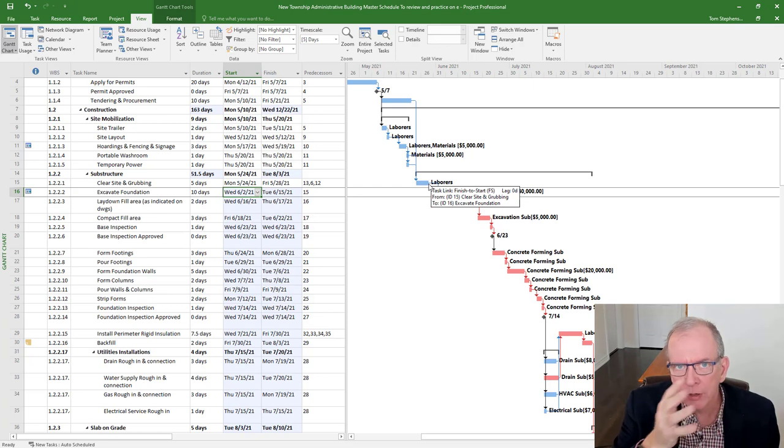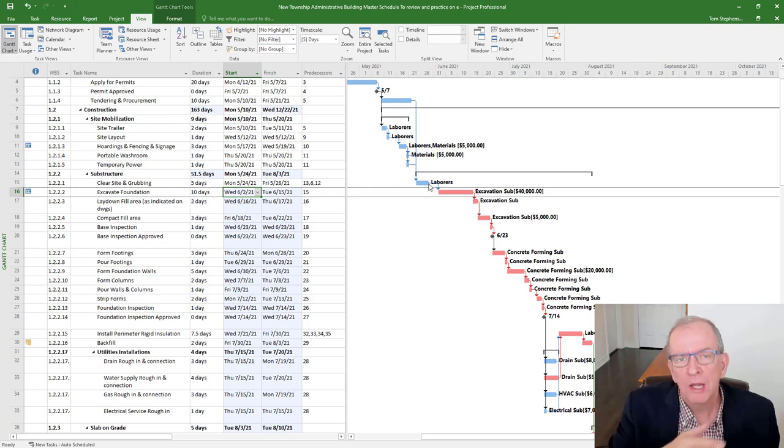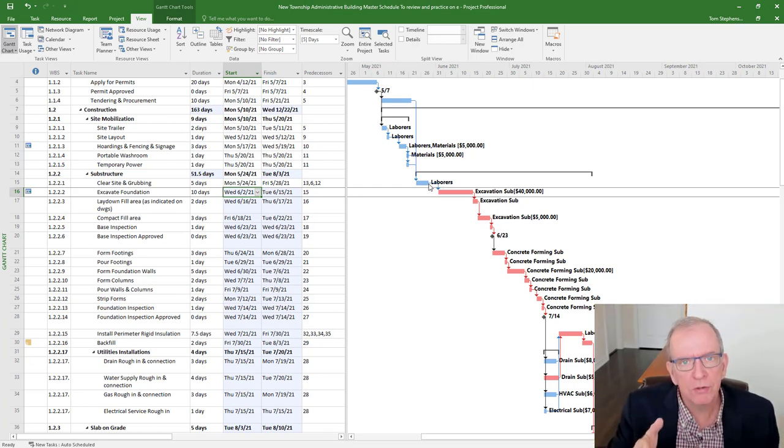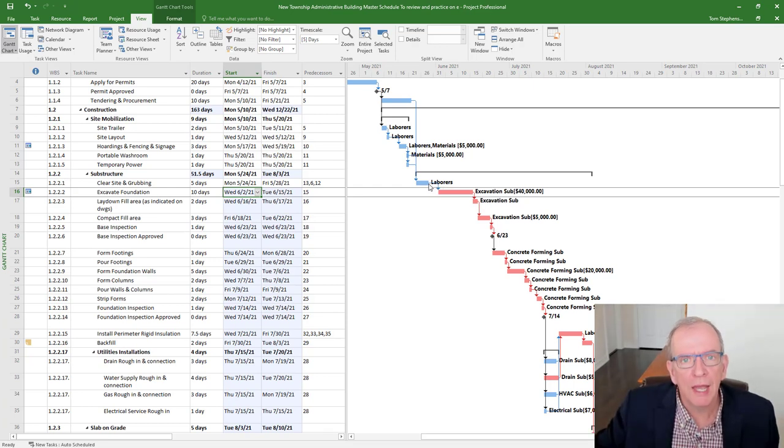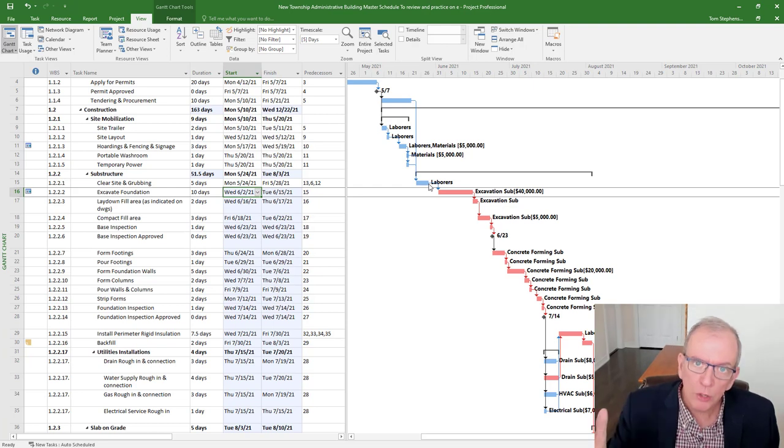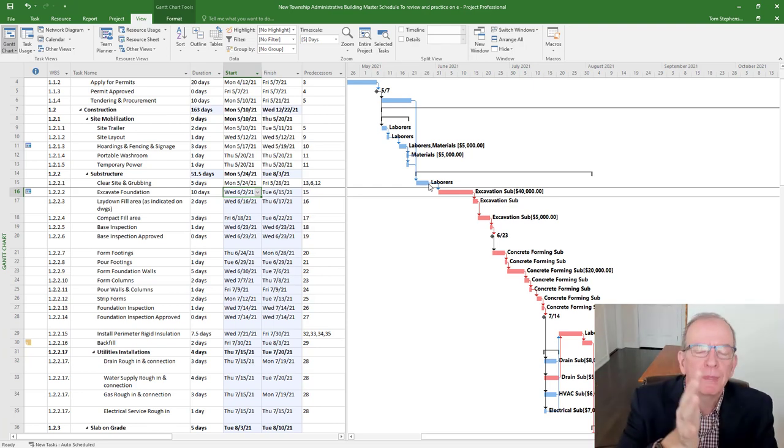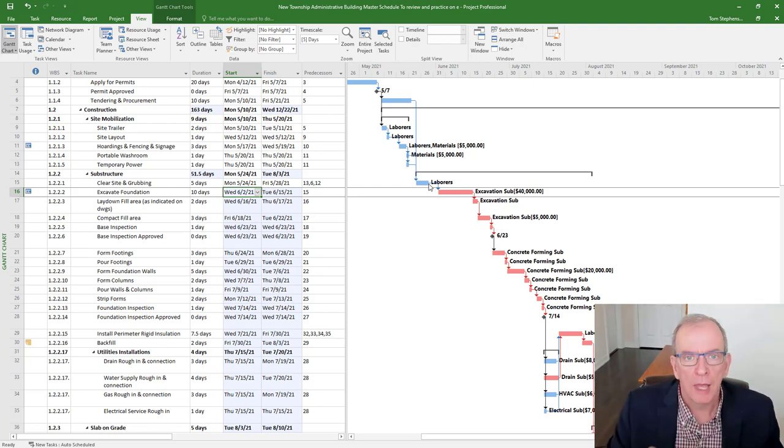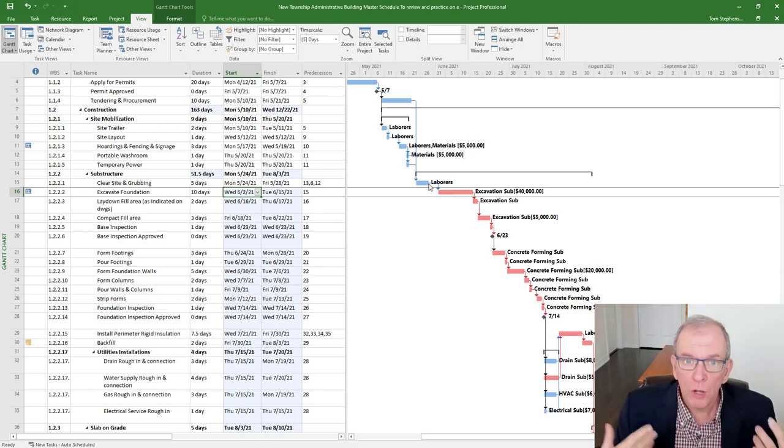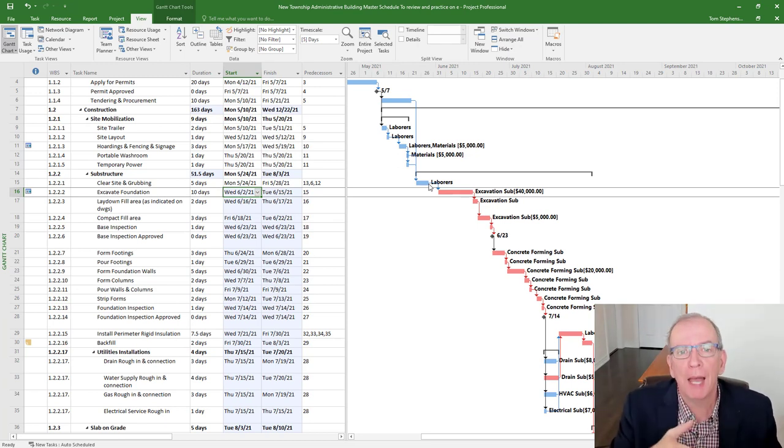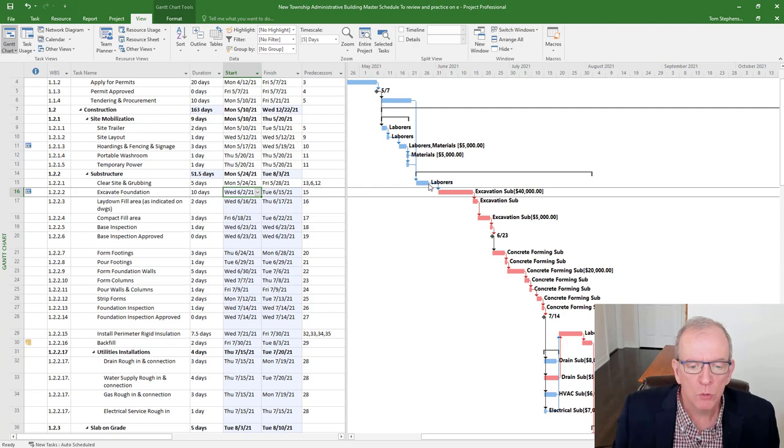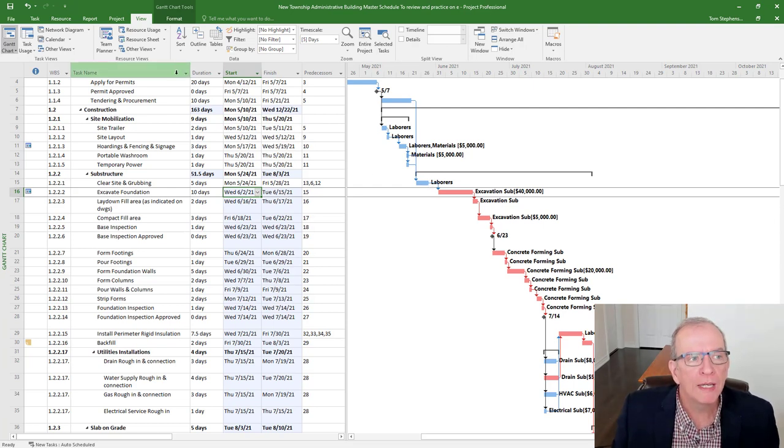The idea with the critical path is, when something takes longer, and it's on the critical path, it'll push everything out. Or if it's shorter, it'll shorten it up till something else becomes critical. And that's what you really want with scheduling software is to be able to tell what's the impact of this happening. So definitely avoid constraints wherever possible.